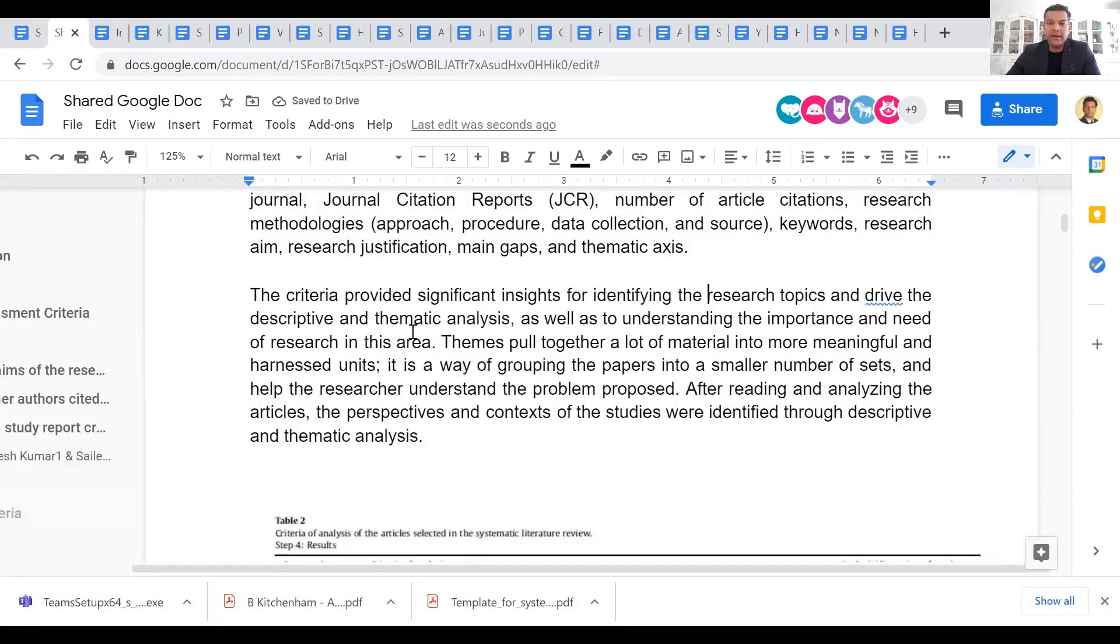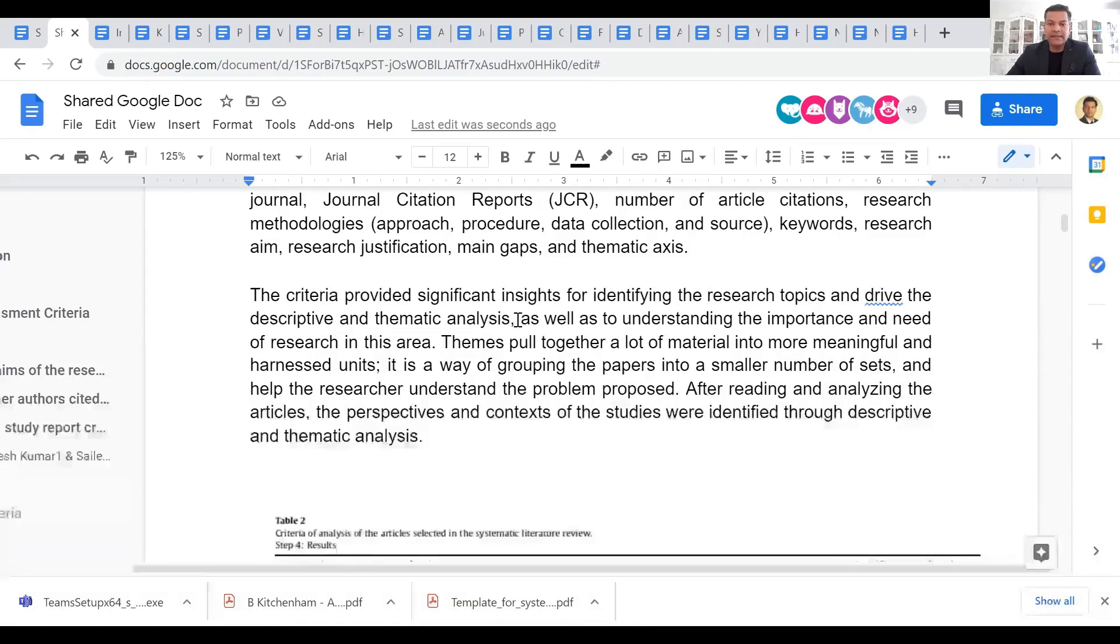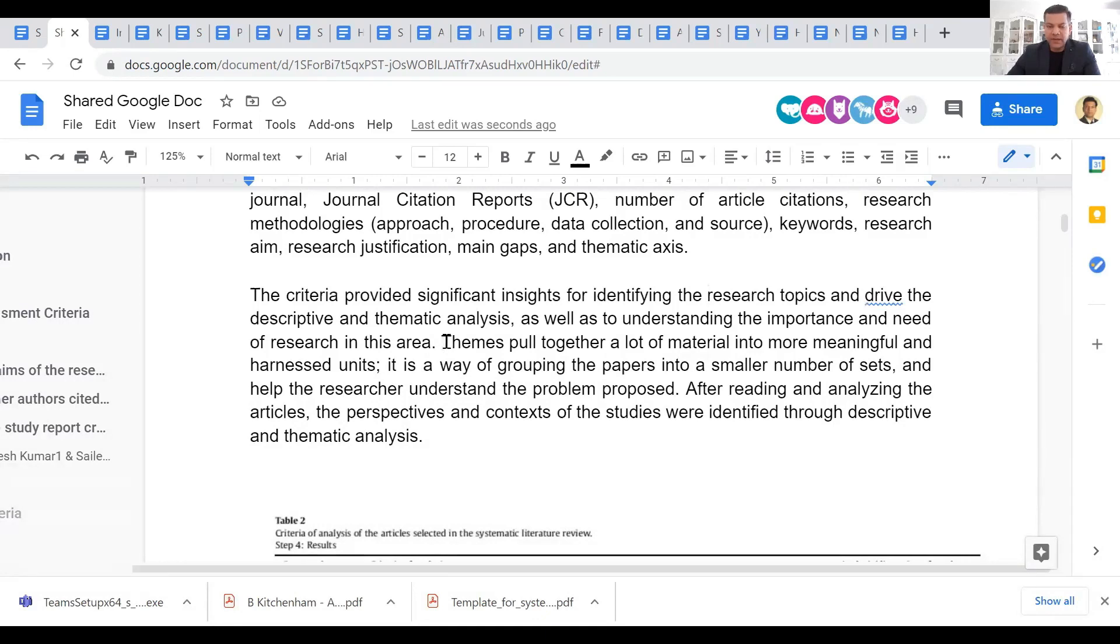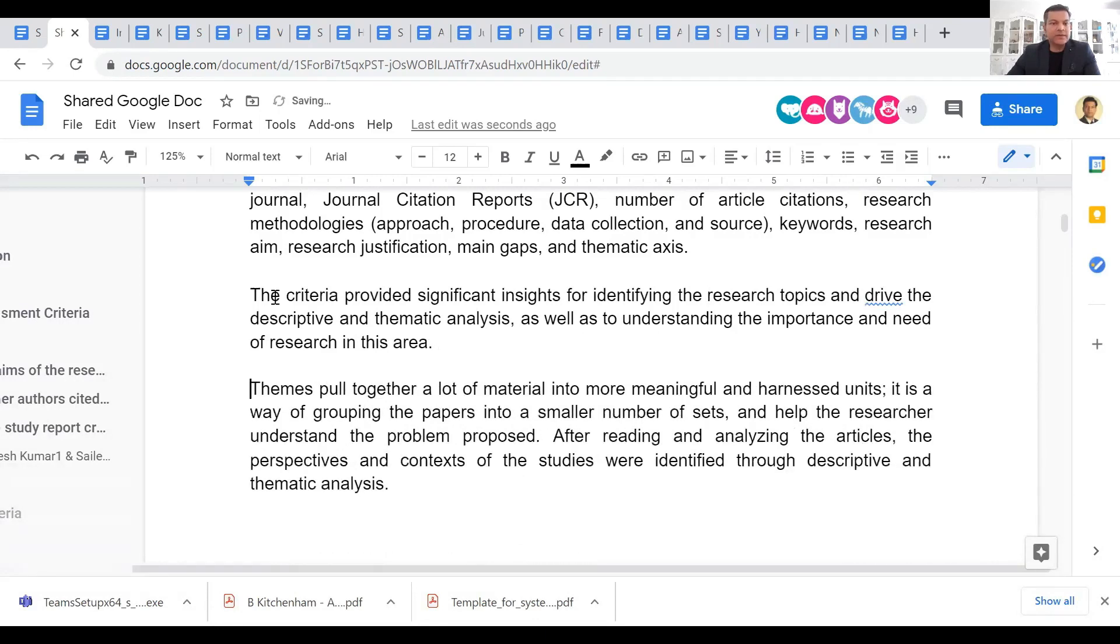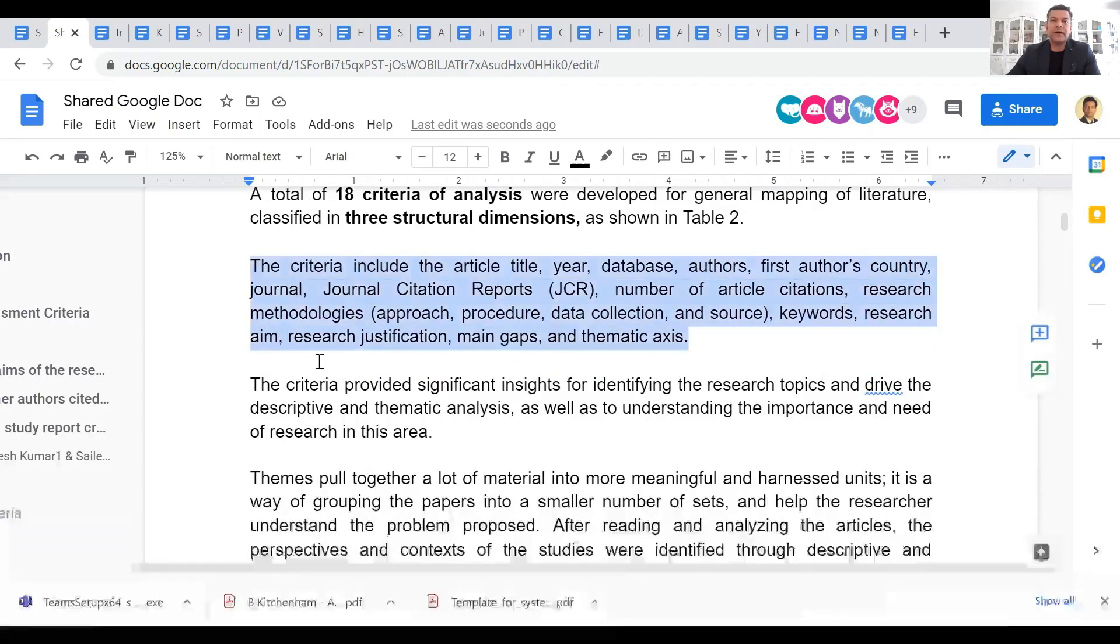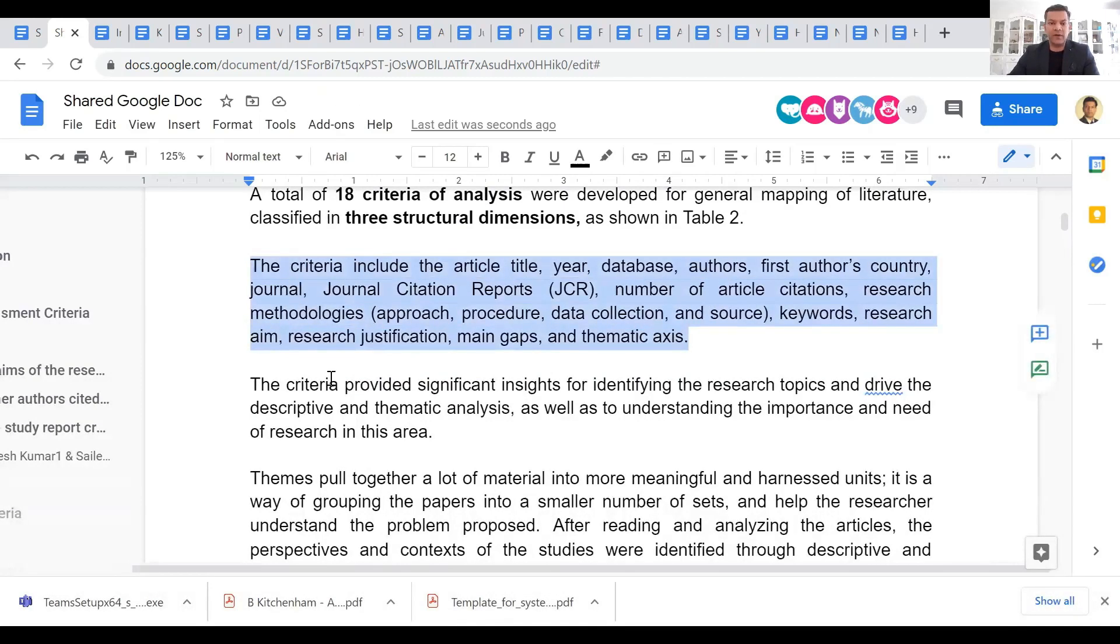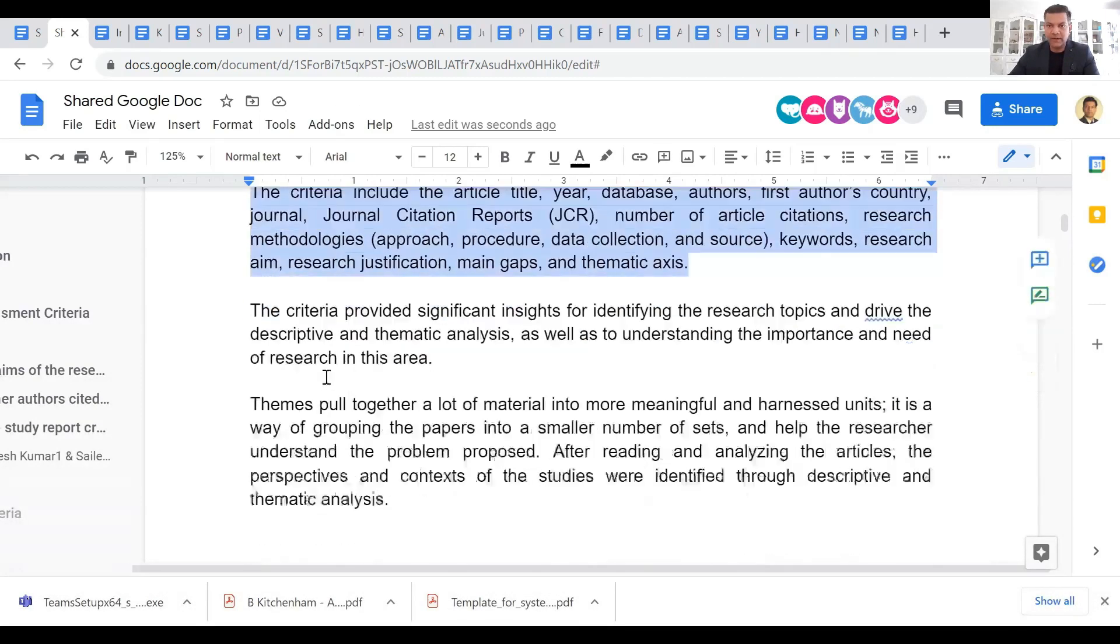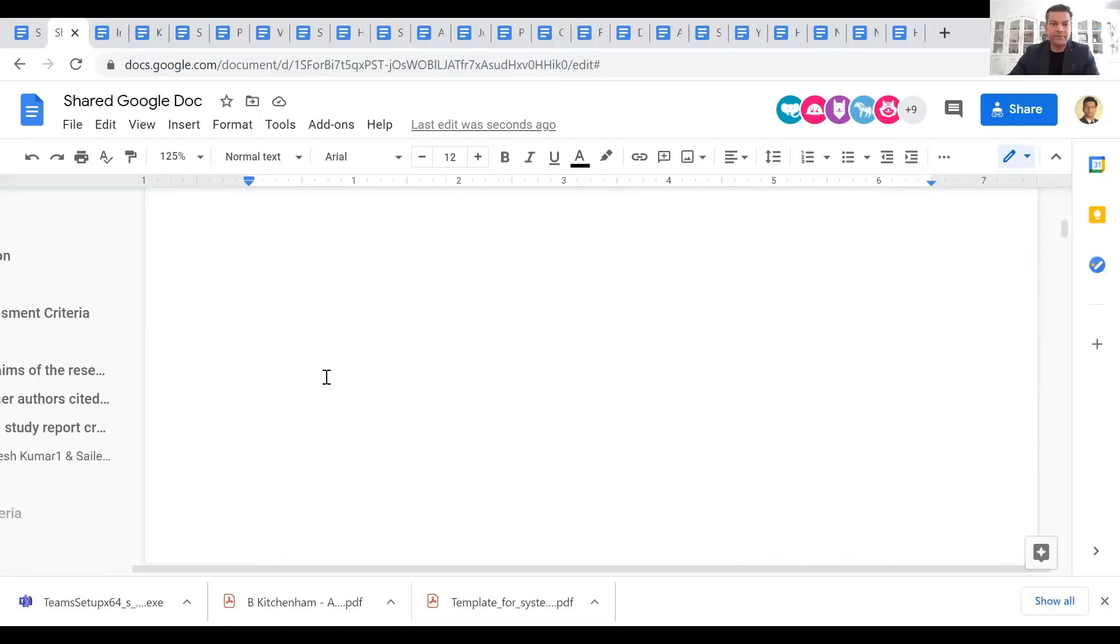The criteria provided significant insights for identifying the research topics and drive the descriptive and thematic analysis, as well as to understanding the importance and need of research in this area. So this is going into the synthesis part, so I'll skip that, but for data extraction, this is what they covered here.